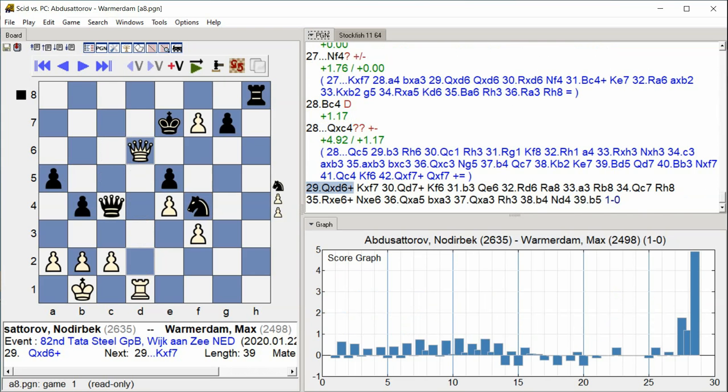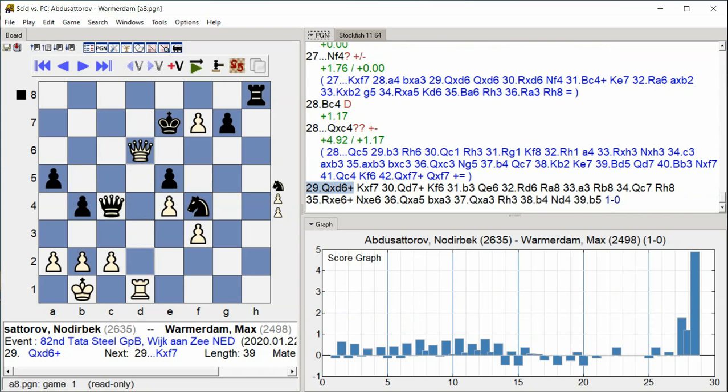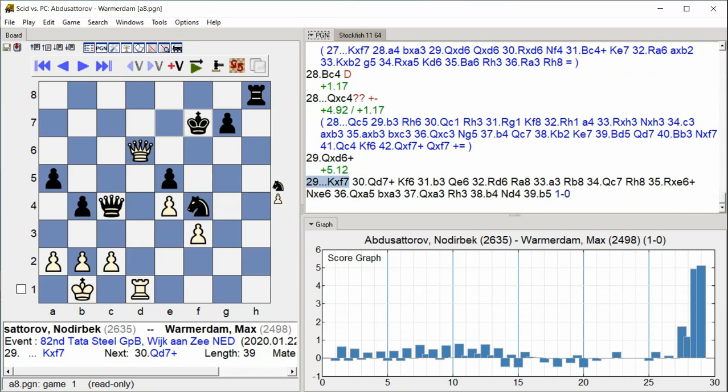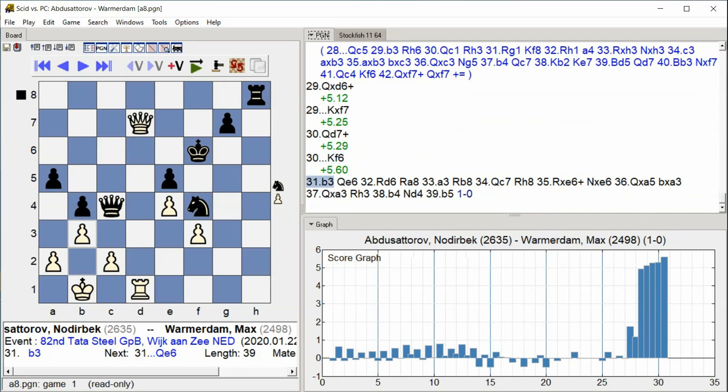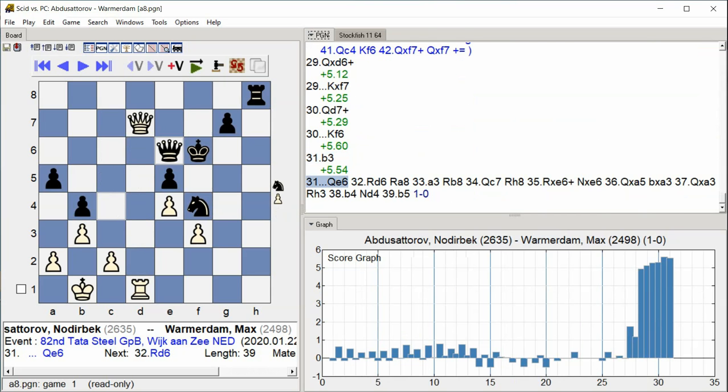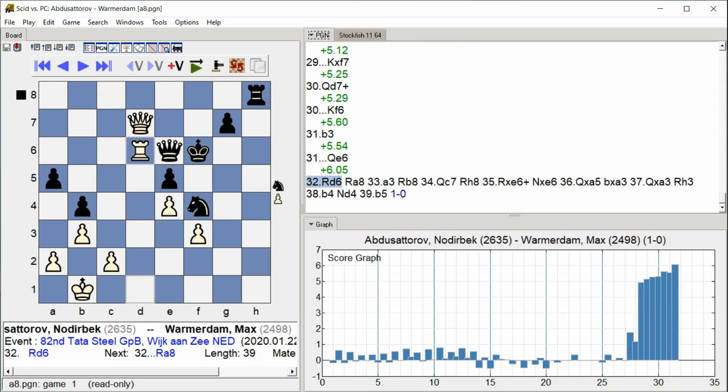queen takes d6 check king takes f7 queen d7 check king f6 rook h6 rook b3 queen d6 rook d6